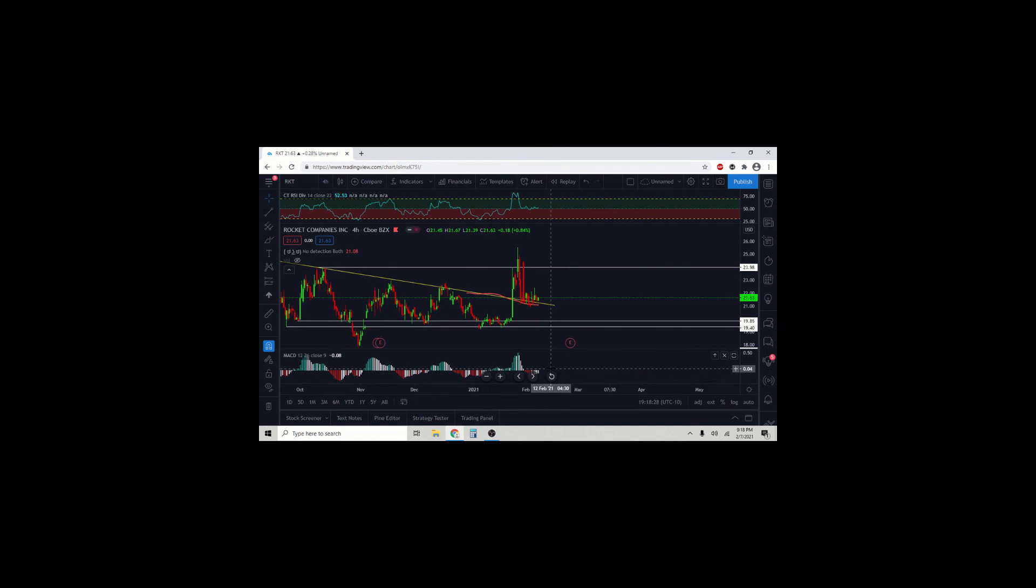So something to look out for, this could be a good entry right here. I would probably highly consider this tomorrow morning at open.